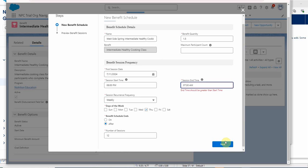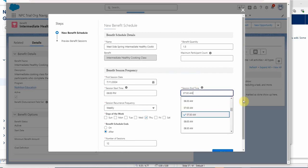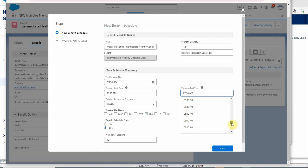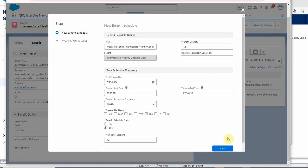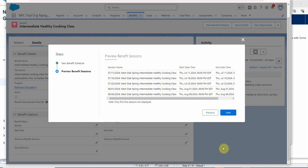Now it says the end time needs to be greater than the start time. So that's good. There's a little bit of logic there checking for us. We're going to say 7:30 PM and we're going to click next. This time we're going to get a bunch more, and only the first five or we did 12. We're going to say save because they seem to be building on Thursdays at 6 PM.